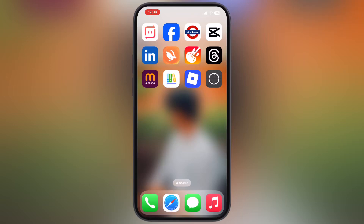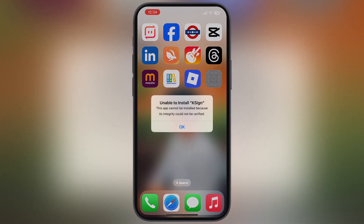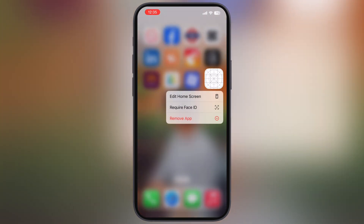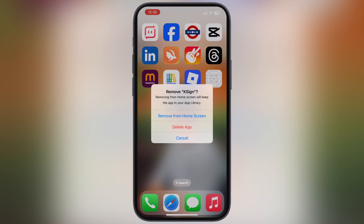Hey everyone, welcome back to the channel. Trying to get K-Sign app running on your device but not able to install — you are not alone. In this video, I am going to show you how to get the latest K-Sign app with a new certificate on iPhone or iPad. So make sure to stick around till the end, because by the end of the video, you will get K-Sign app running on your device.